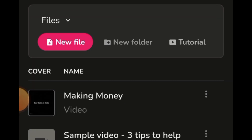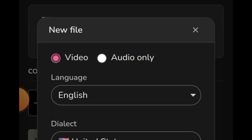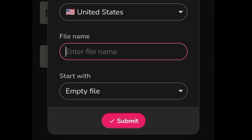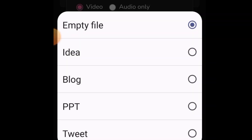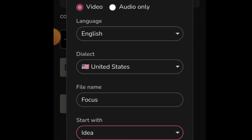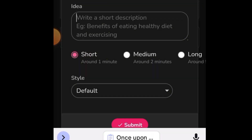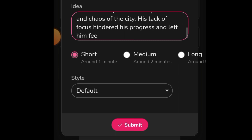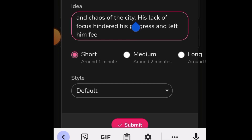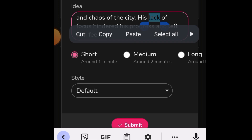Fliki.ai says: 'Video creation made simpler and faster — transform your ideas.' Tap 'Start for Free.' I've already signed in and have made some videos. If this is your first time, tap on 'New File.' Choose video including audio. Set the file name — let's name it 'Focus.' You can turn your blog, tweet, or any social media content into a video; I'll use the idea option and paste what we generated with ChatGPT.